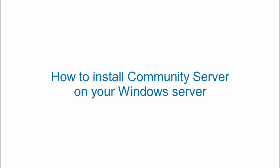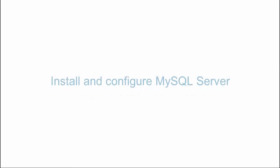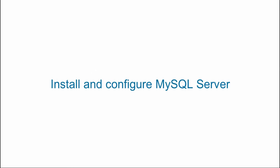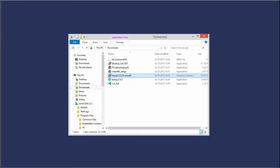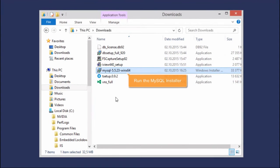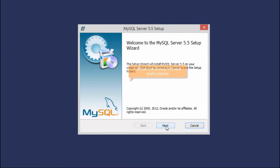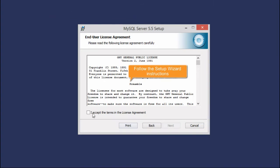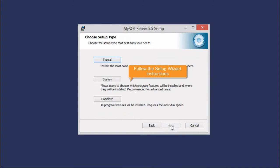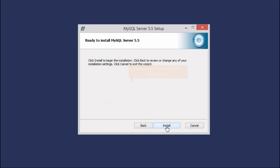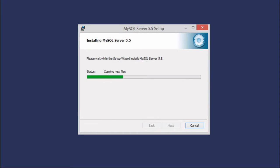How to install Community Server on your Windows Server. Install and configure MySQL Server. Run the MySQL installer and follow the Setup Wizard instructions to install MySQL Server on your machine.